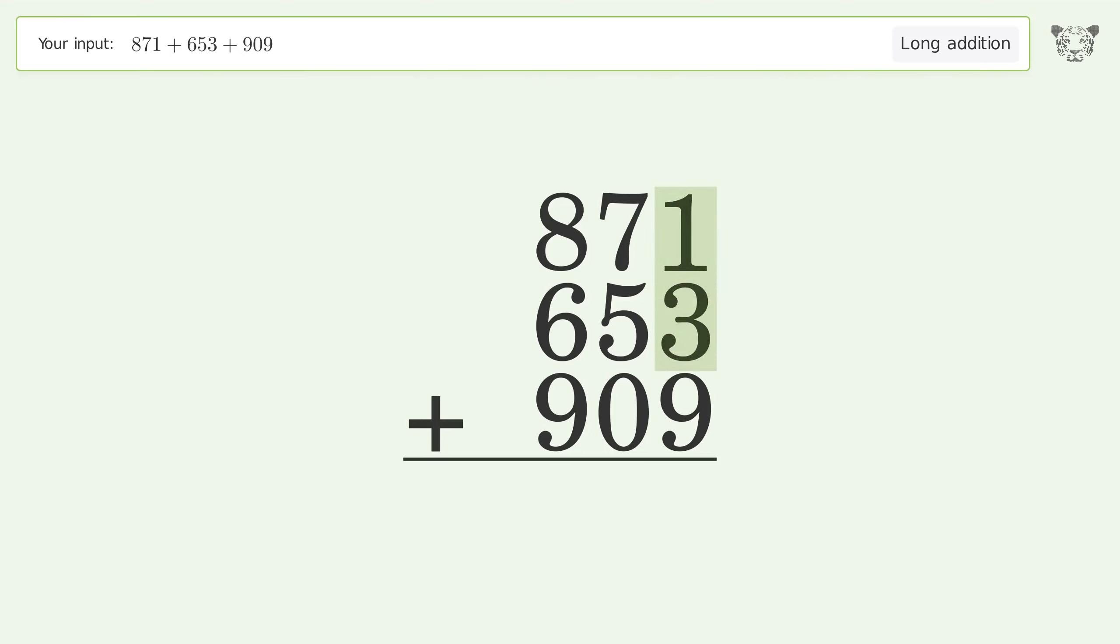1 plus 3 plus 9 equals 13. Carry 1 to the tens place.